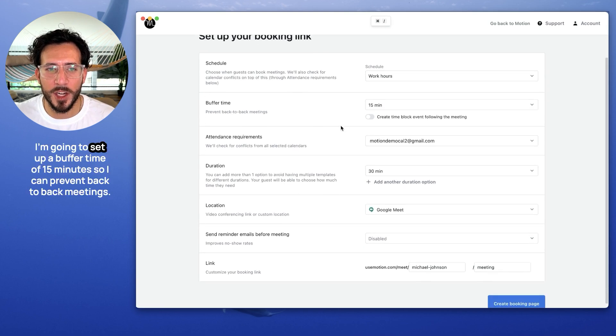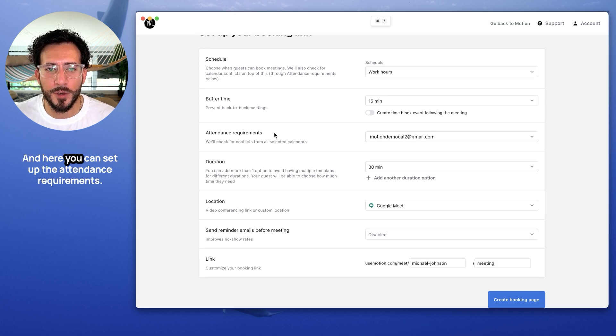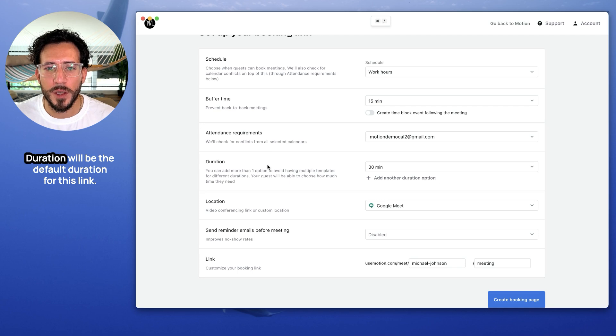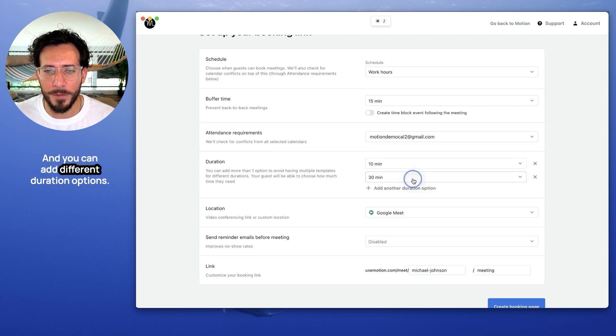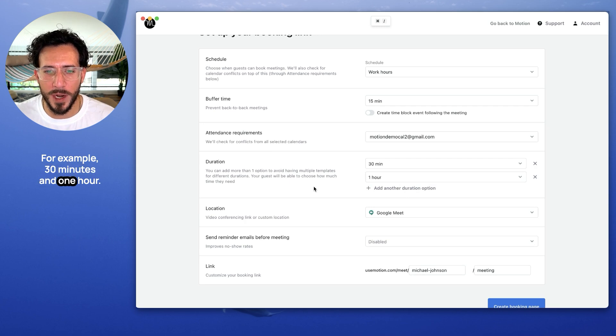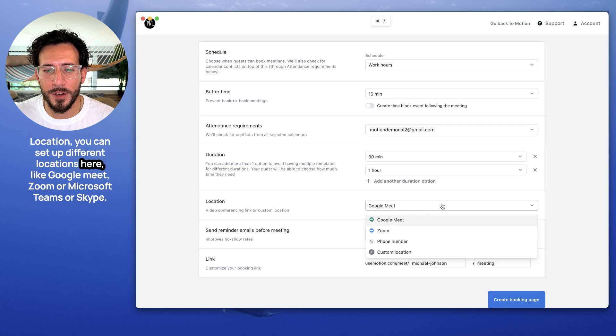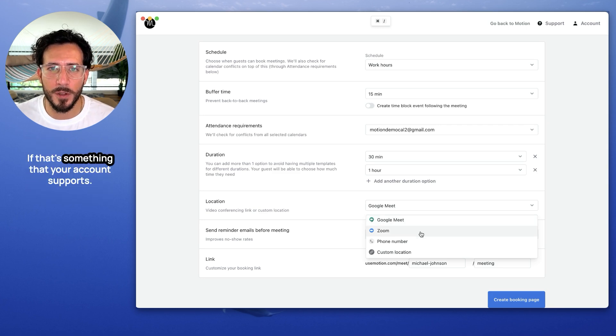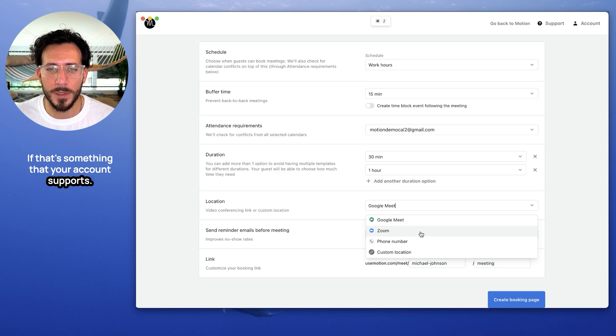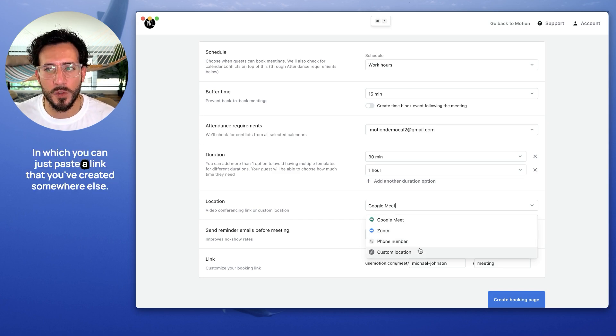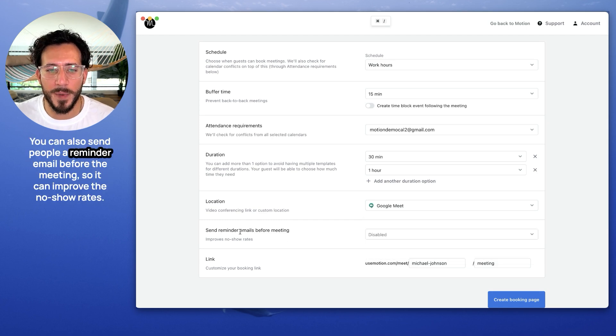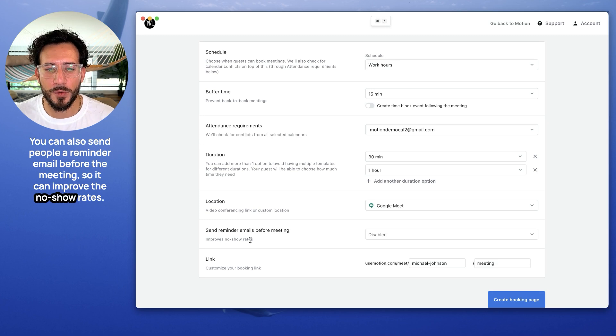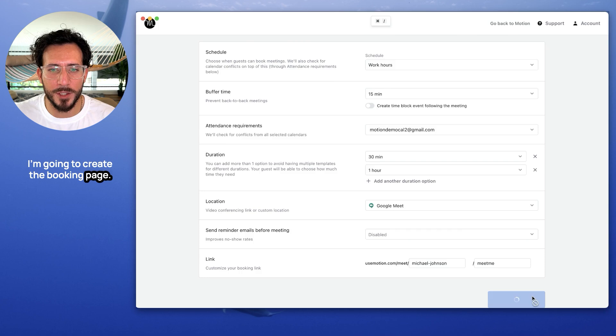I'm going to use my work hour schedule. I'm going to set up a buffer time of 15 minutes so I can prevent back-to-back meetings. In here, you can set up the attendance requirements. Duration will be the default duration for this link, and you can add different duration options. For example, 30 minutes and 1 hour. Location, you can set up different locations here like Google Meet, Zoom, or Microsoft Teams or Skype if that's something that your account supports. You can set up also a custom location in which you can just paste the Zoom link that you've created somewhere else. You can also send people a reminder email before the meeting, so you can improve the no-show rates. I'm going to create a booking page.